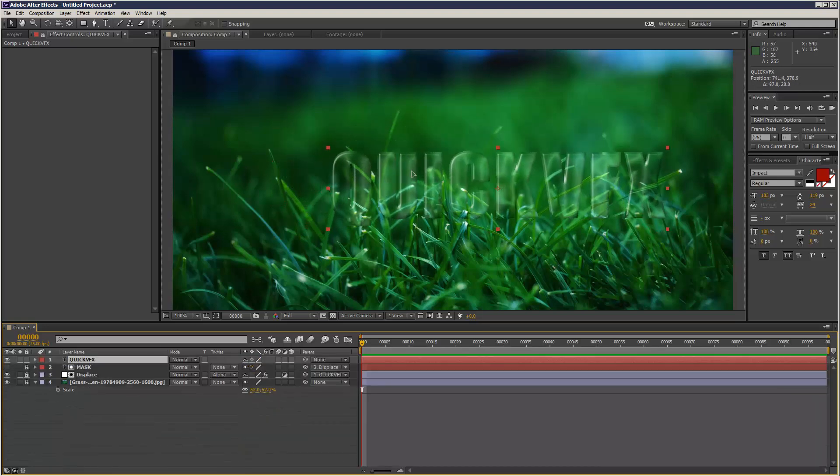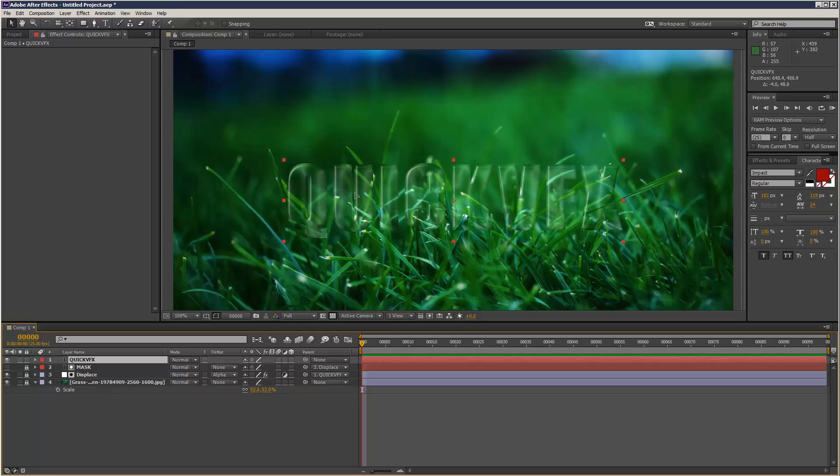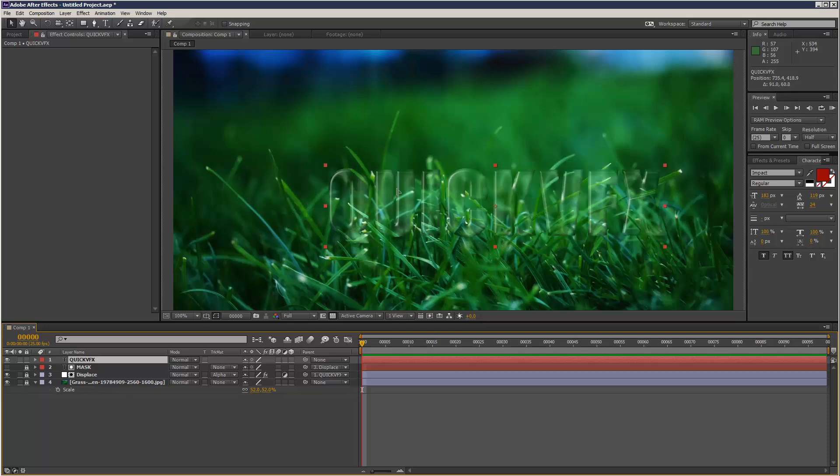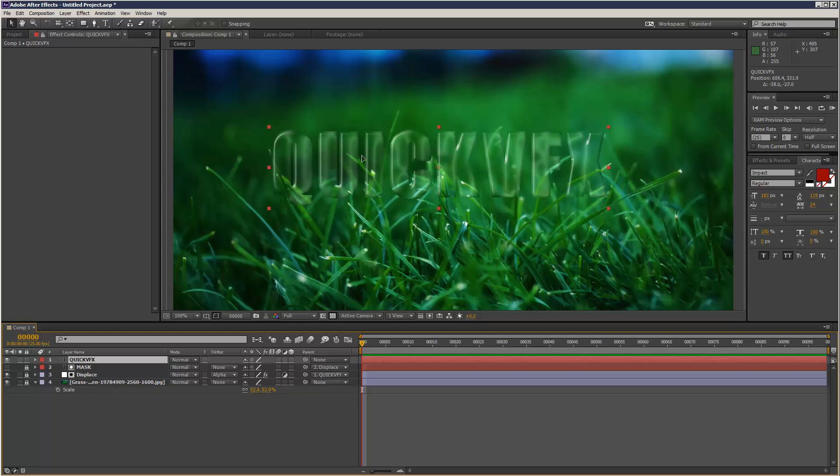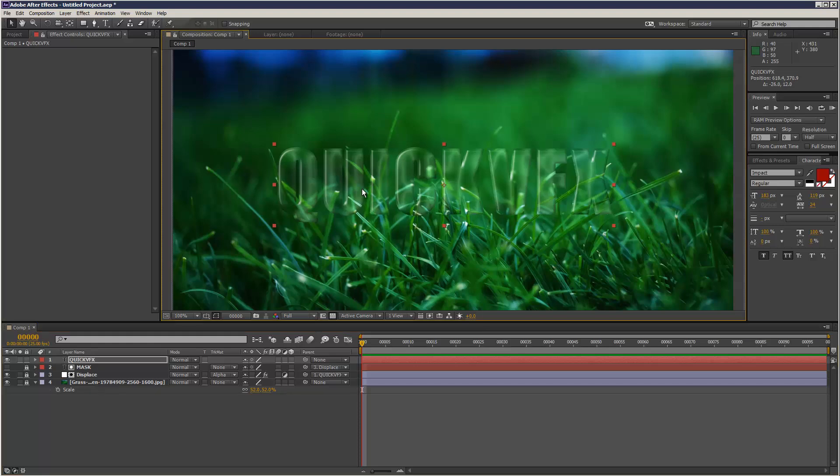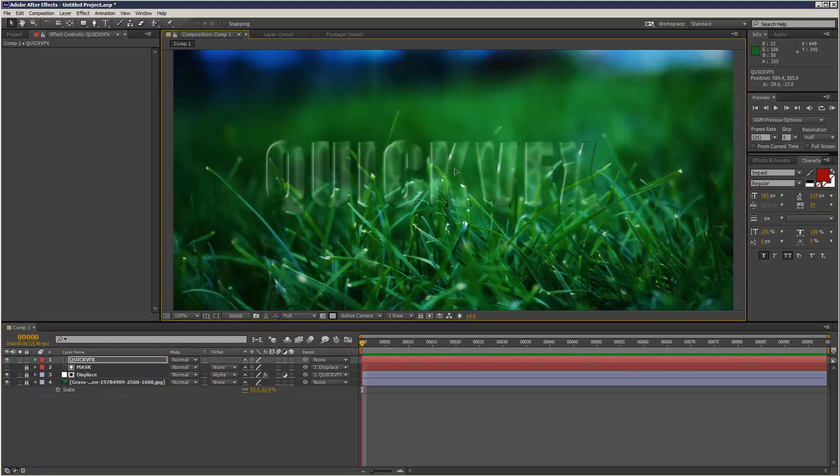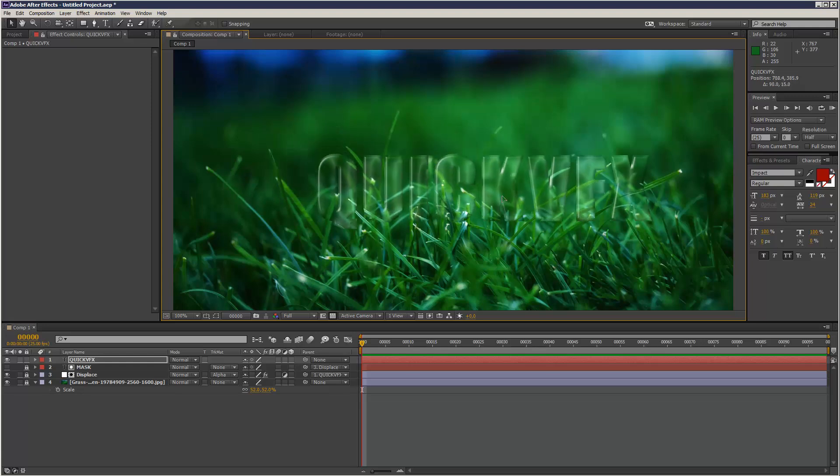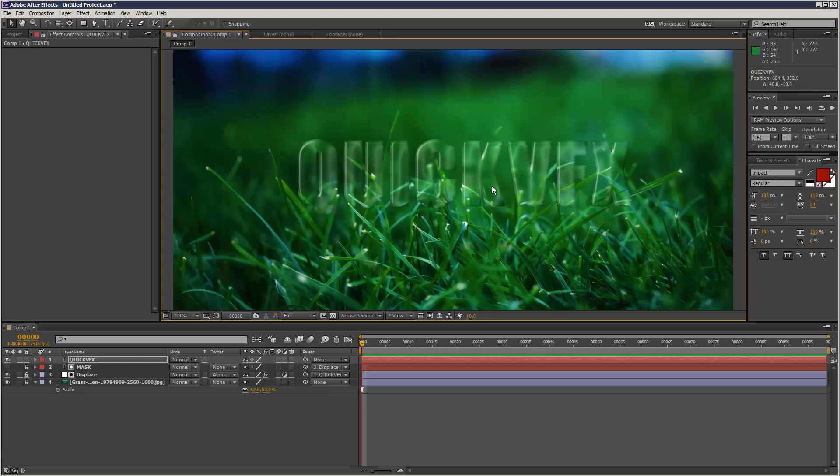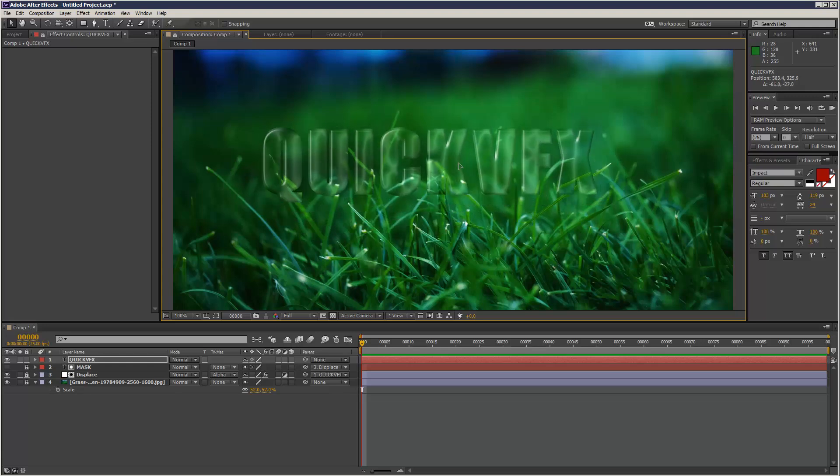And as you can see that's kind of refracting the background as well. If you hit Control Shift H, that just hides all the kind of control handles and stuff, so you can see your effect a lot better.